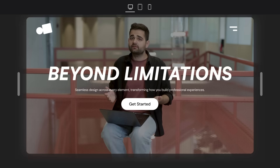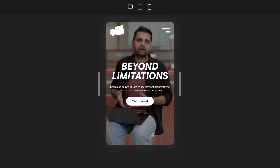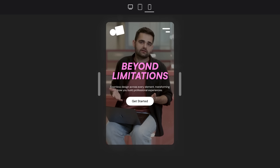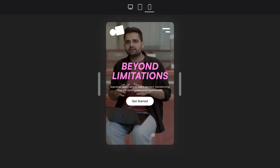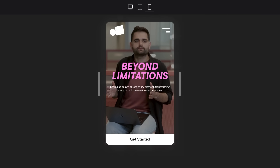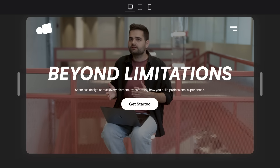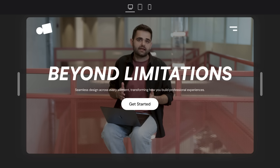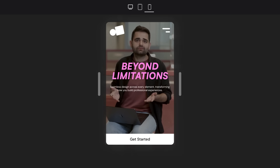Different visitors using different devices need different experiences. Editor V4 makes responsive design limitless because now every single style property can be customized per screen. This is my page on desktop, but on mobile I want a different text color, and I also want this button to stretch across the whole screen. When I switch back to desktop, everything stays as I set it. And back to mobile — there we go. That's true responsive design freedom. No limitations, no coding required.